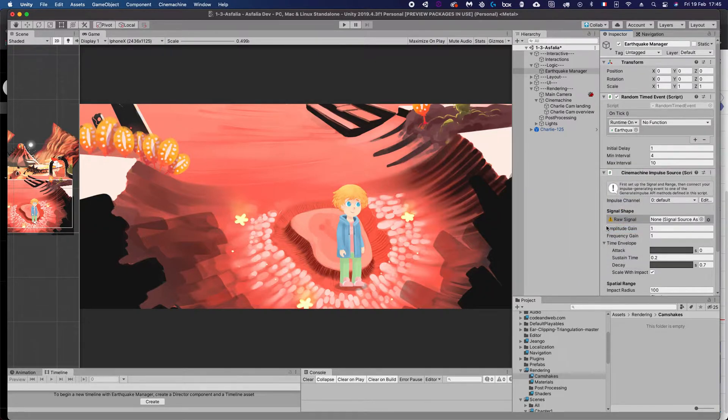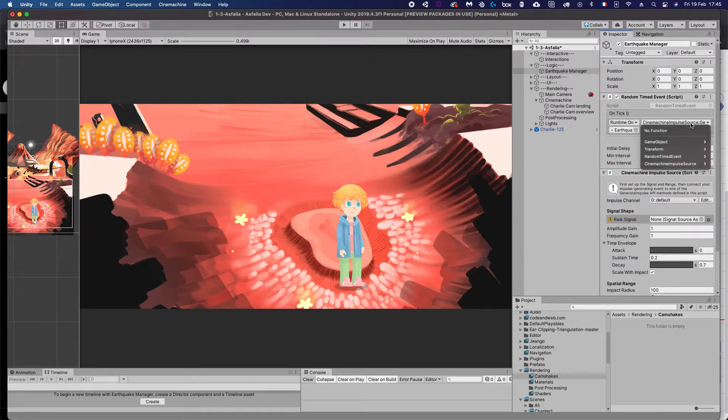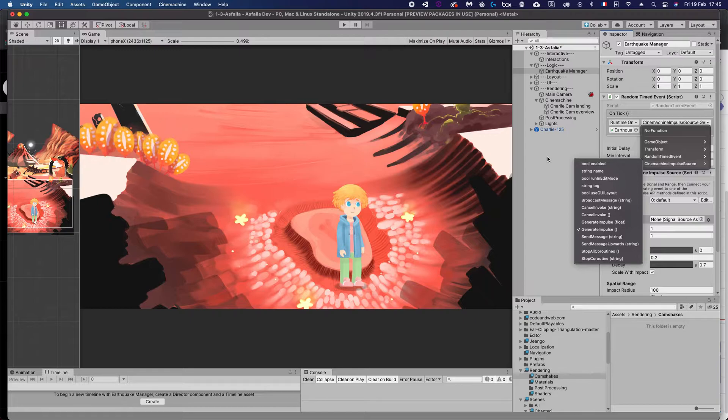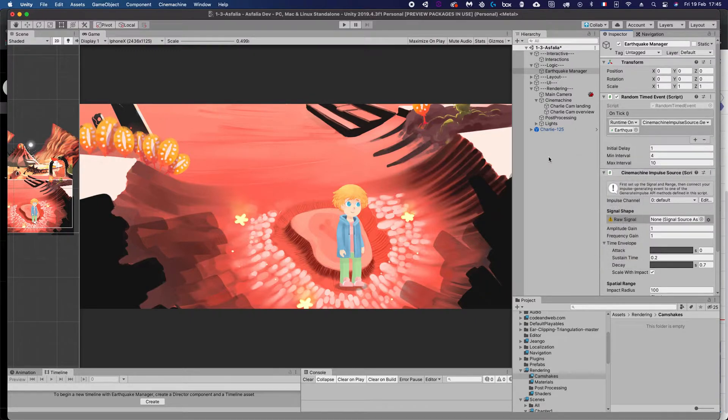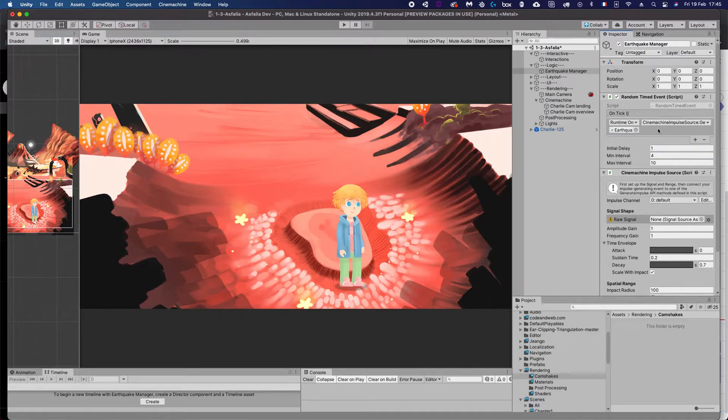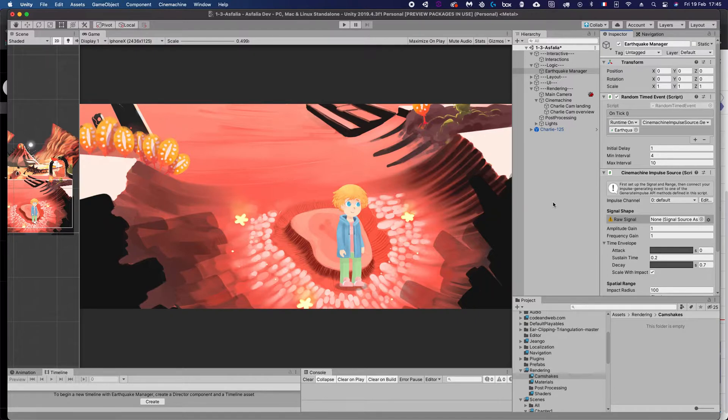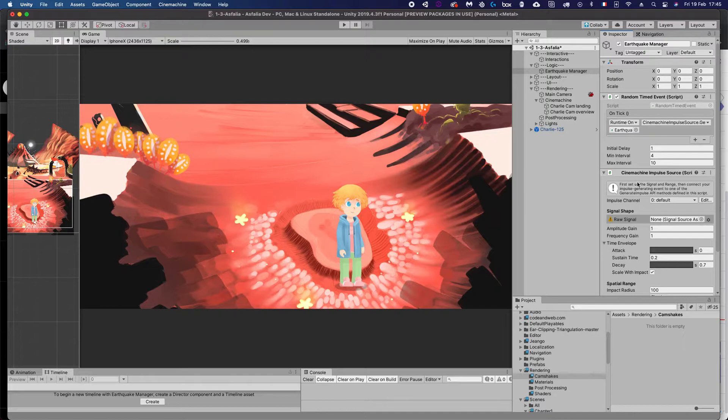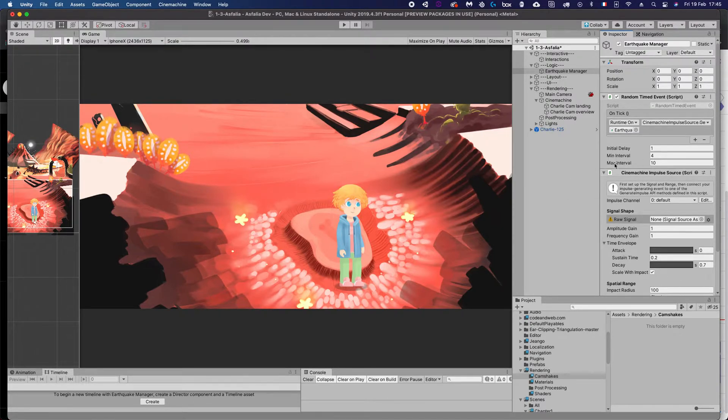We can then drag and drop that impulse source component on our tick event and then select the Cinemachine impulse source and call the generate impulse method. There's two different methods—there's one that takes a float and one that takes no float. I don't exactly know the difference between those, but you can definitely try one and the other and see which one works. I guess this is the default one, and the float allows you to more precisely dampen or decide if you want a hard shake or a small shake—those kinds of things. Then you need to configure this thing here.